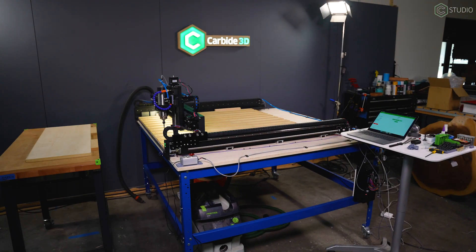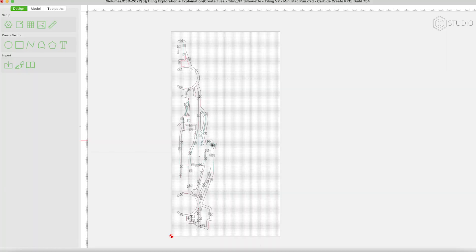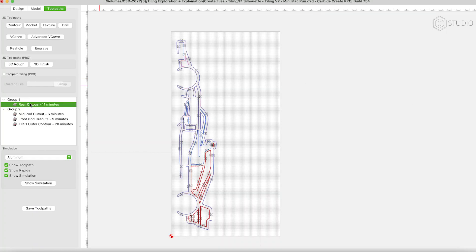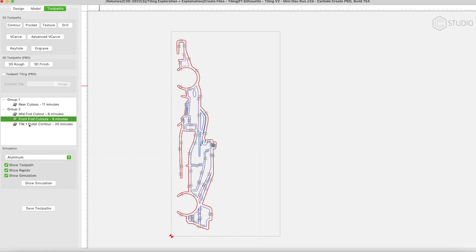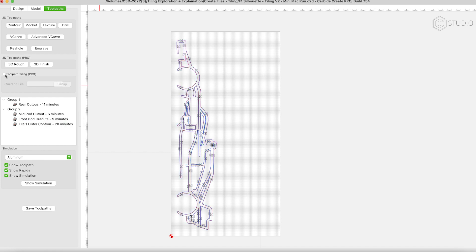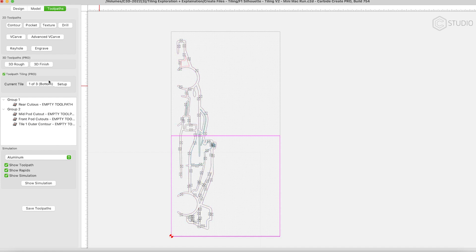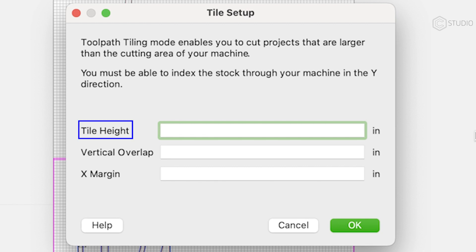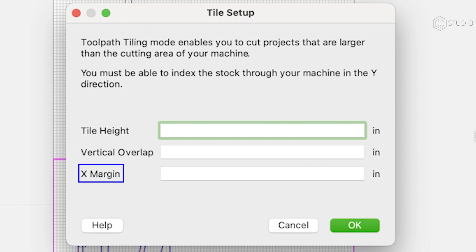Computer work is first. In Carbide Create, draw your entire design, head to toolpathing, and create all of your toolpaths as you would for any other design. Go ahead and check toolpath tiling. You'll see a current tile and a setup. You'll find three values: tile height, vertical overlap, and X margin.